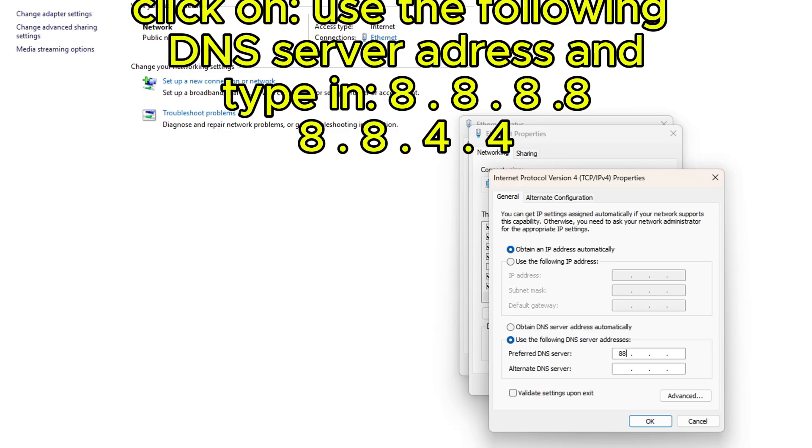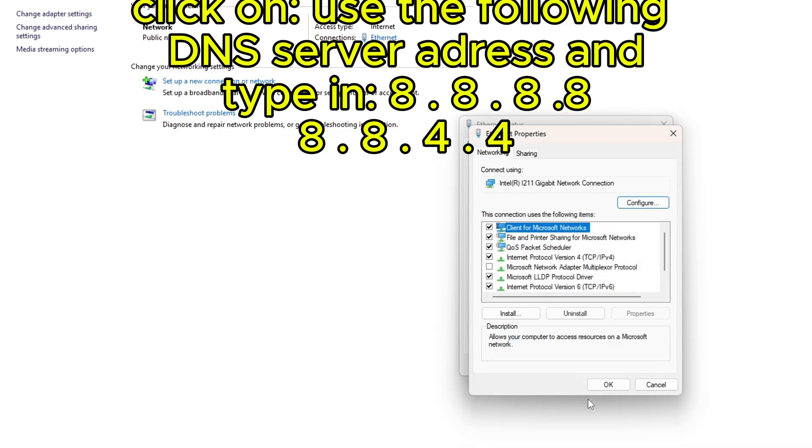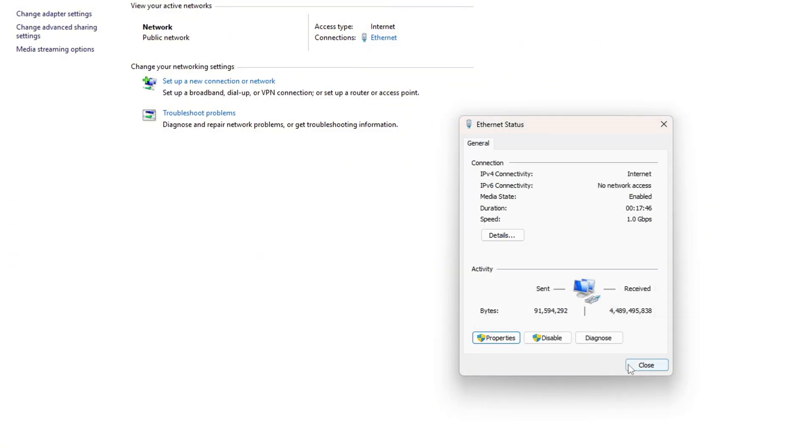In the second row, type 8.8.4.4. Once you've done this, press OK and close this.